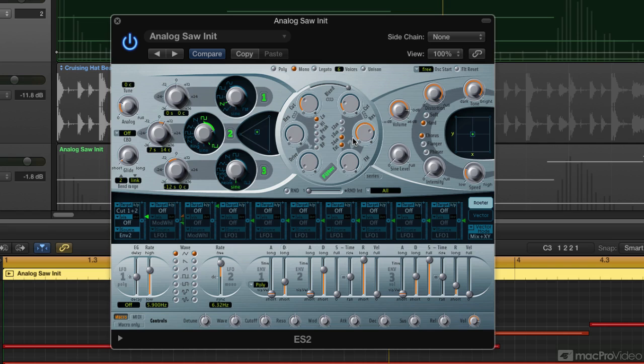So next up, I'm going to move on to the mod matrix and modulation. We're going to look at the mod matrix in the ES2, and I'm also going to look at modulation in some of the other synths in Logic as well.